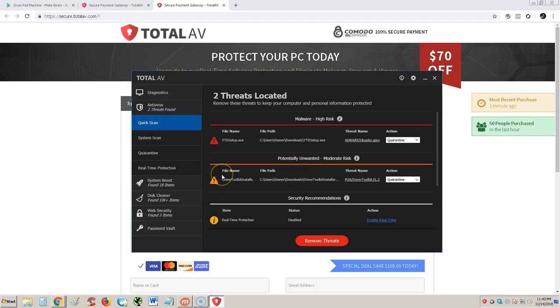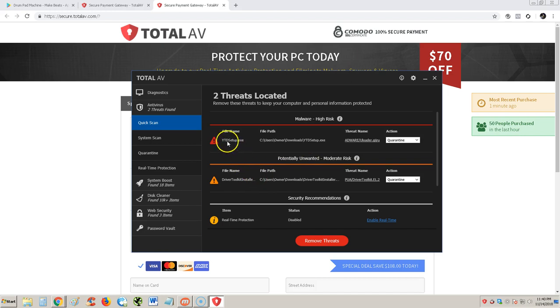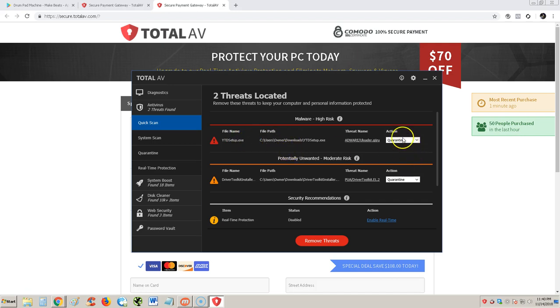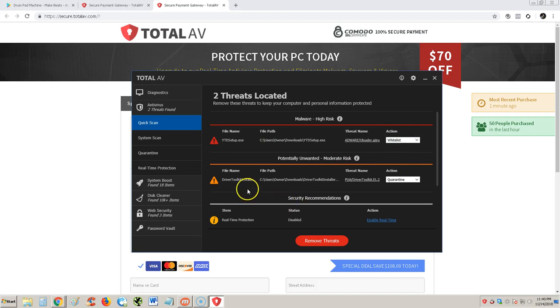It looks like it is gonna let me do it, but I got a feeling even though it's free, it's gonna be making me buy the upgraded version. Here we have a YouTube downloader setup.exe. It thinks that's adware, but that's actually how I download videos off YouTube. I'm gonna whitelist that one. Driver toolkit install, I think I use that. I'm gonna whitelist that also.